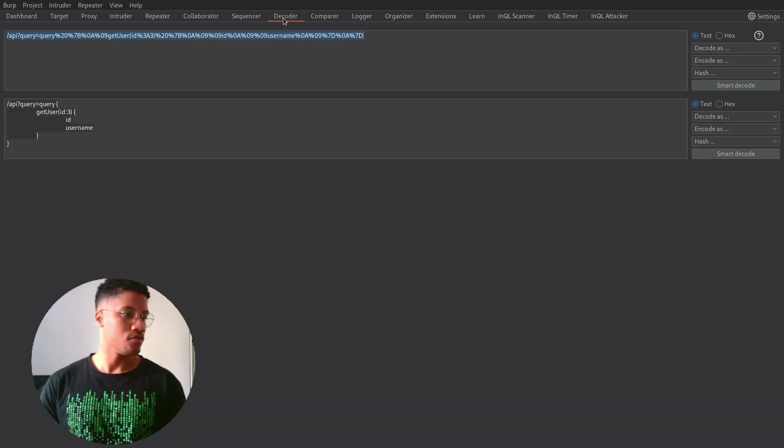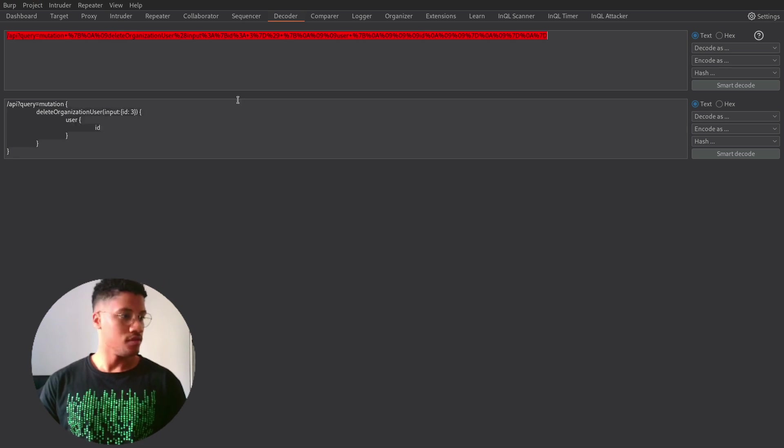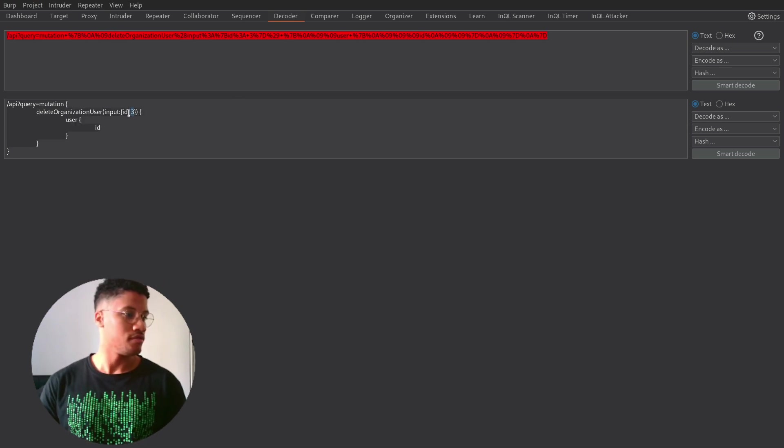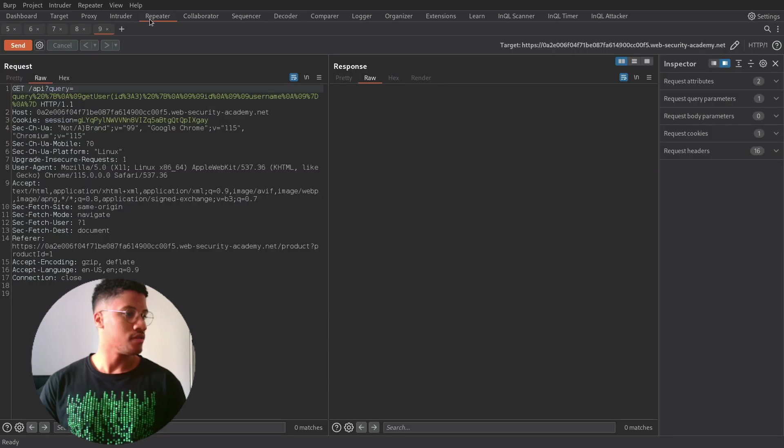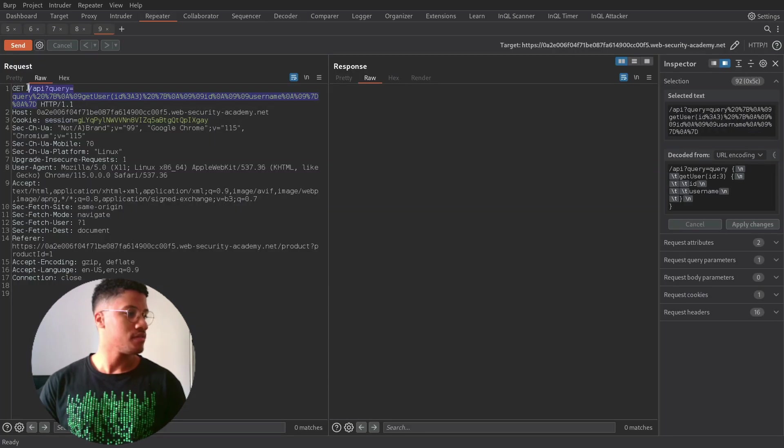Just to show you, this is the query, and the ID input is 3. So, let's paste it here.